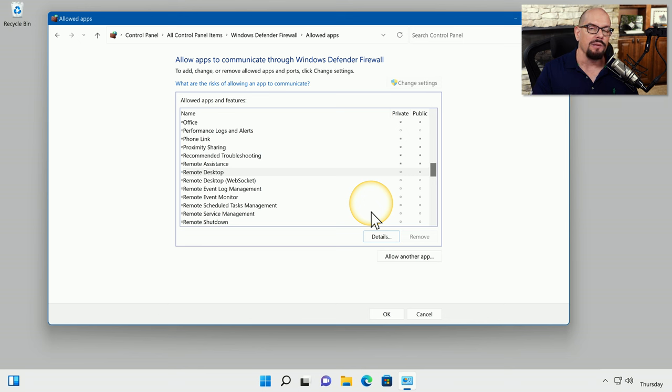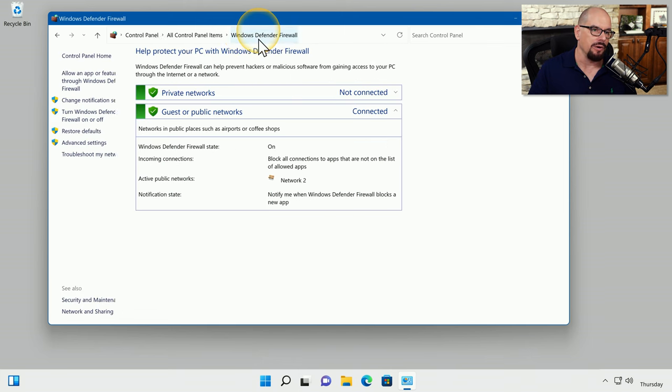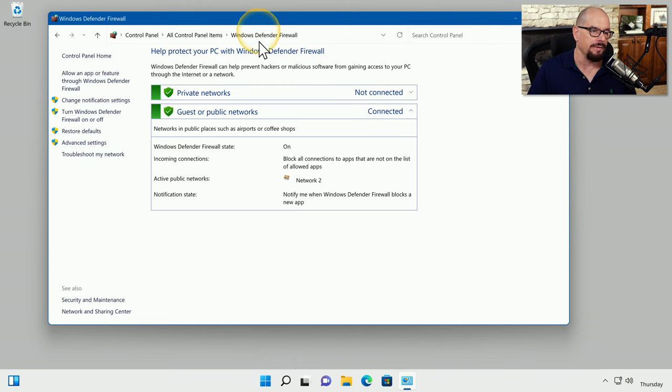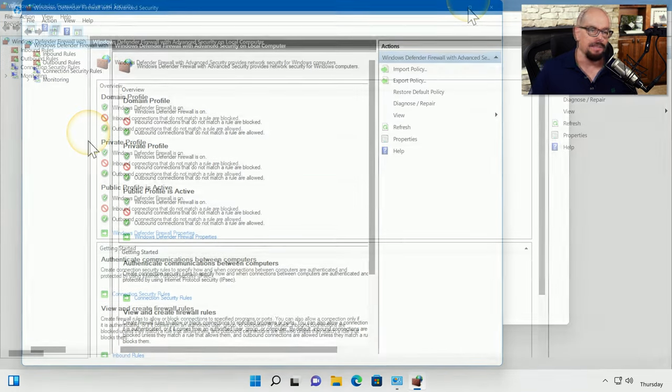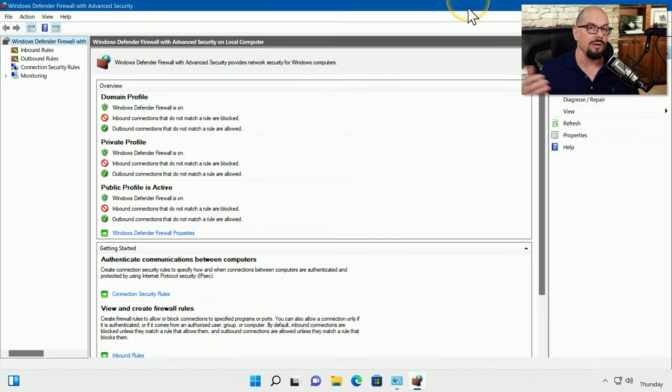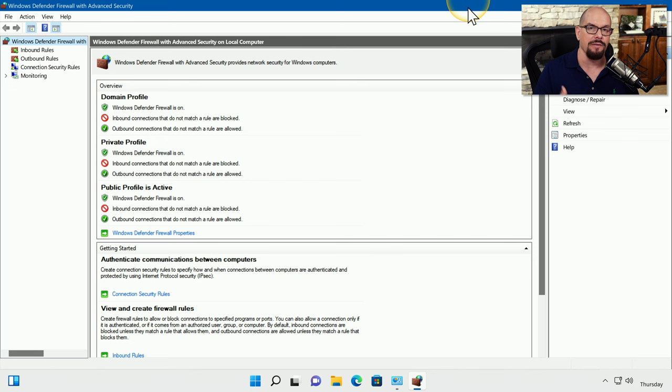Let's look at a more detailed firewall rule. We'll go back to our Windows Defender Firewall front end, and we'll choose the option for advanced settings. This will bring up a larger view that gives us a number of different options for configuring firewall rules.